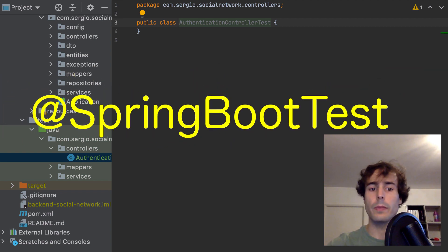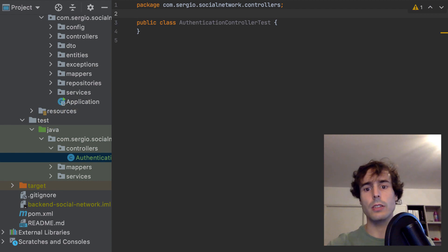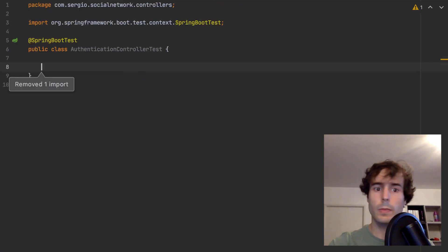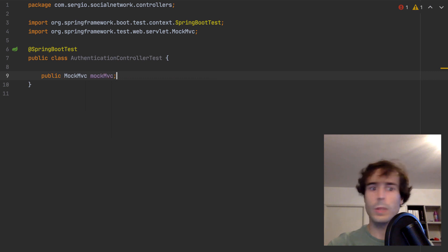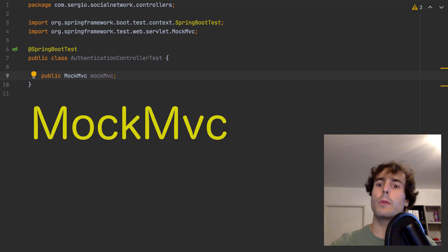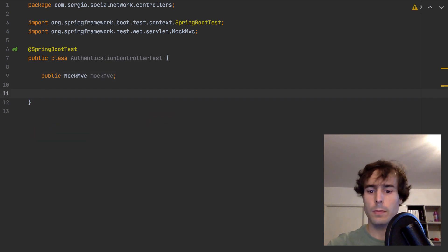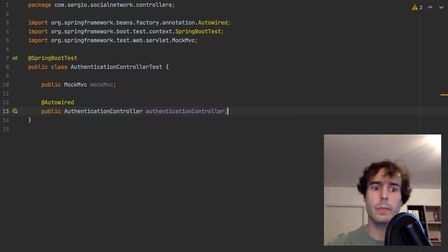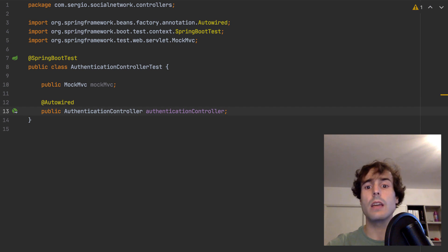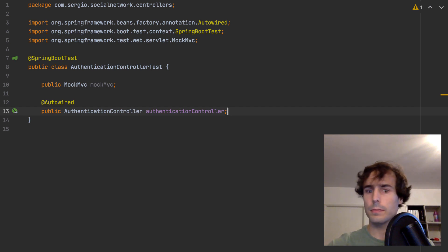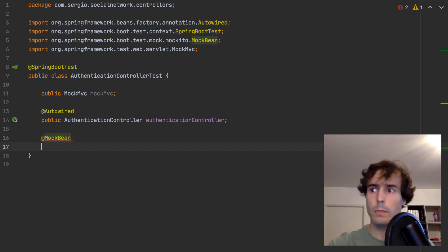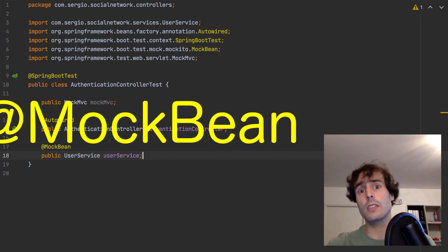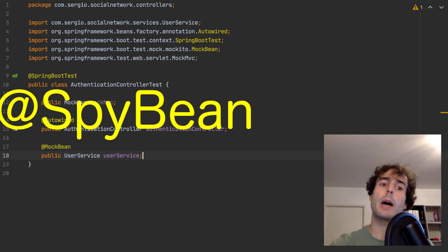I must use the Spring Boot test annotation to prepare the web context and the dependency injection context. This object belongs to the web context of Spring test, to perform HTTP requests. I must inject the controller I want to test with the dependency injection context, and indicate which services will be injected as a Mock. If I want to inject a spy, I have the SpyBean annotation.